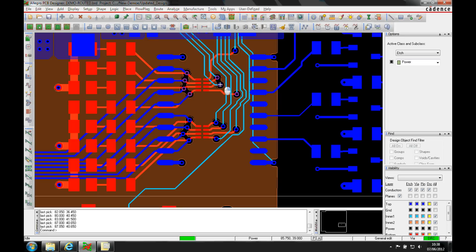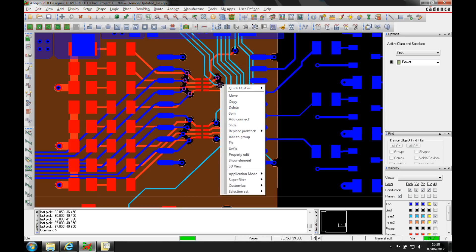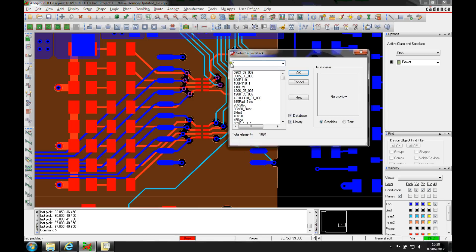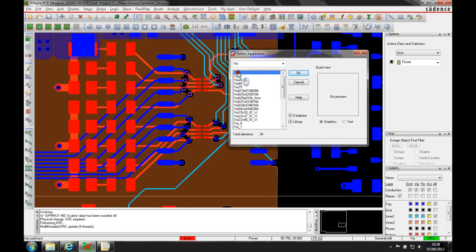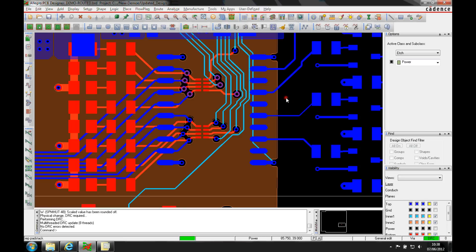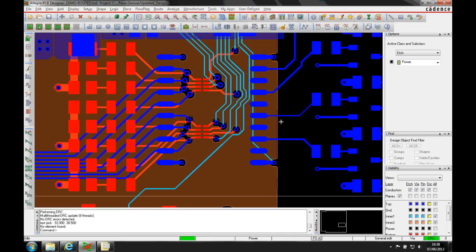I can hover over one of the vias, use the right mouse button, replace pad stack, select instances and then I get this filter again so I can then search for vias. Let's go back to the original via and very quickly the vias change back to what they were.